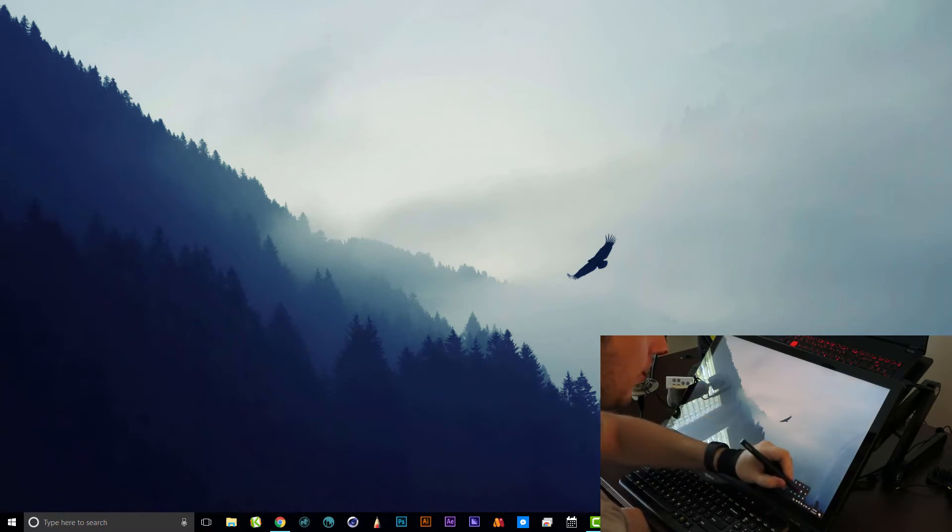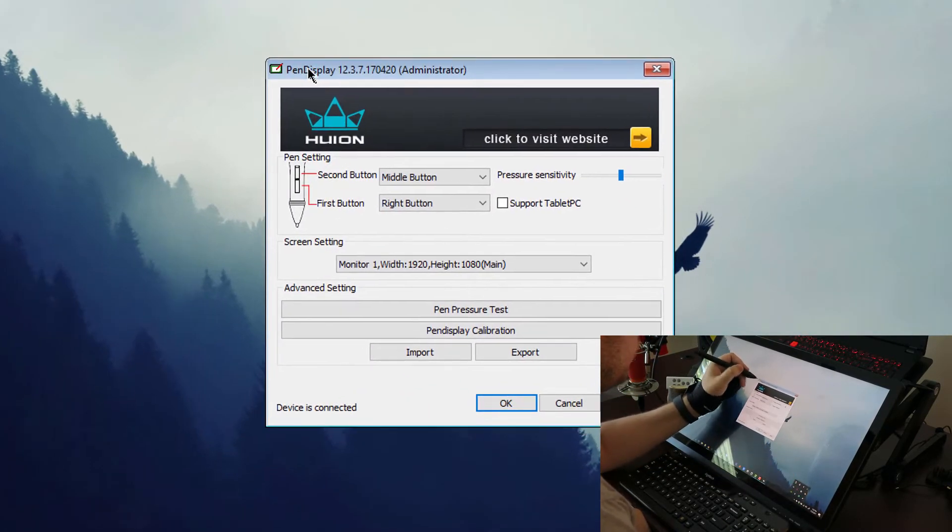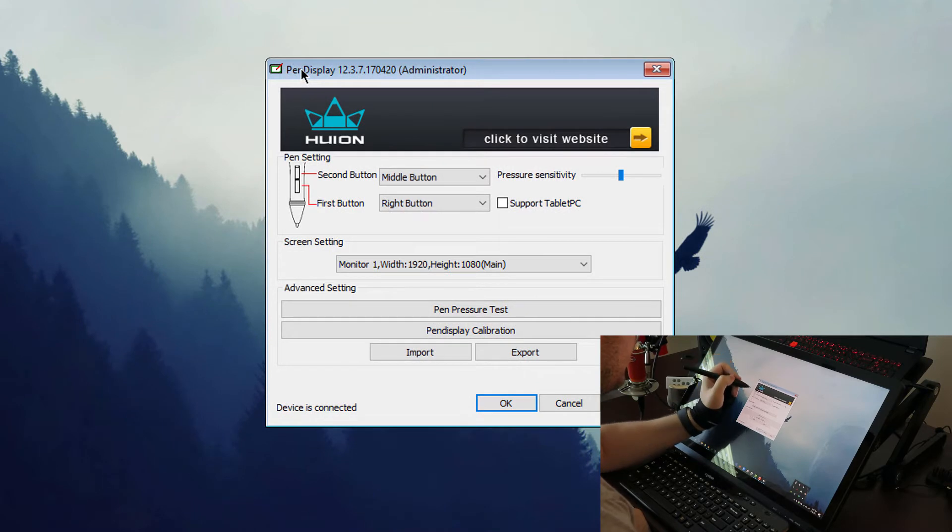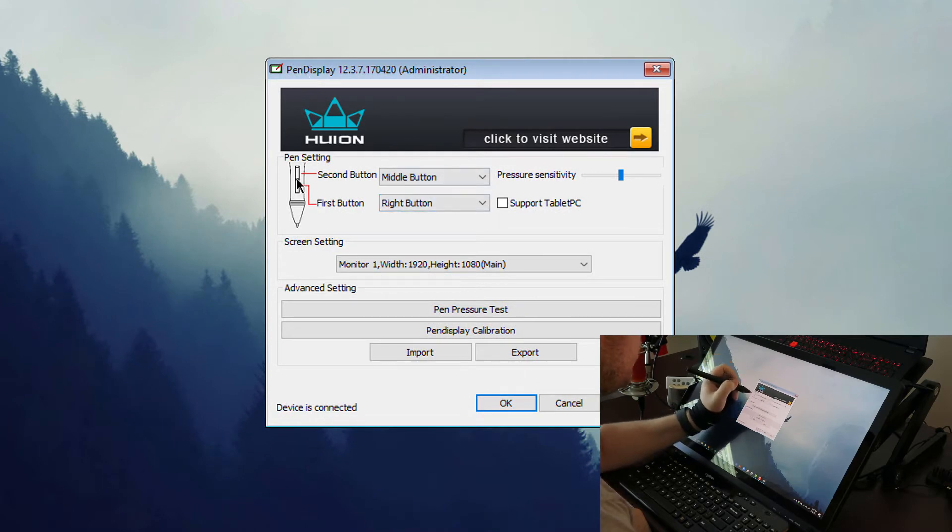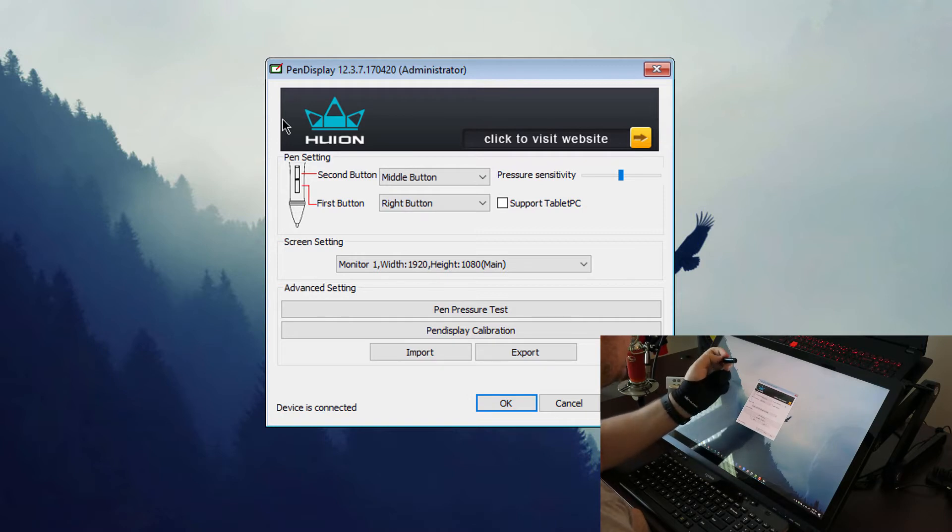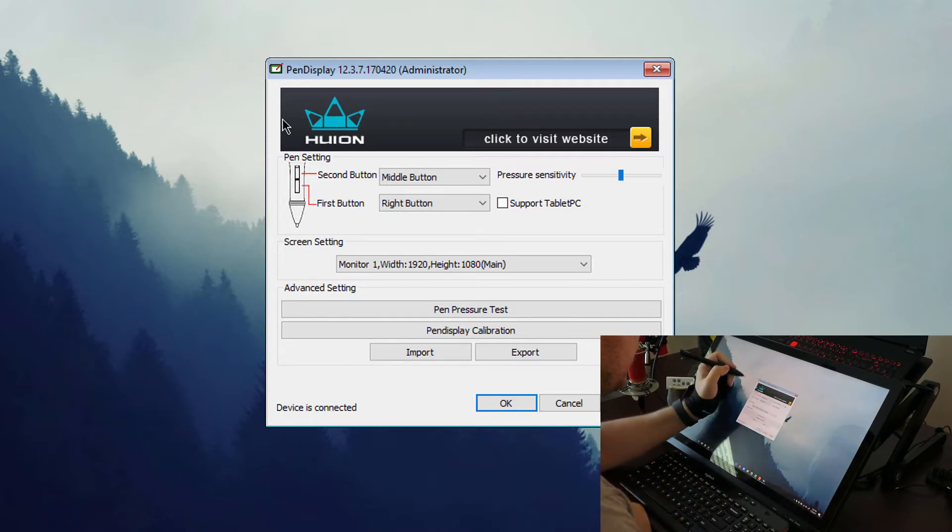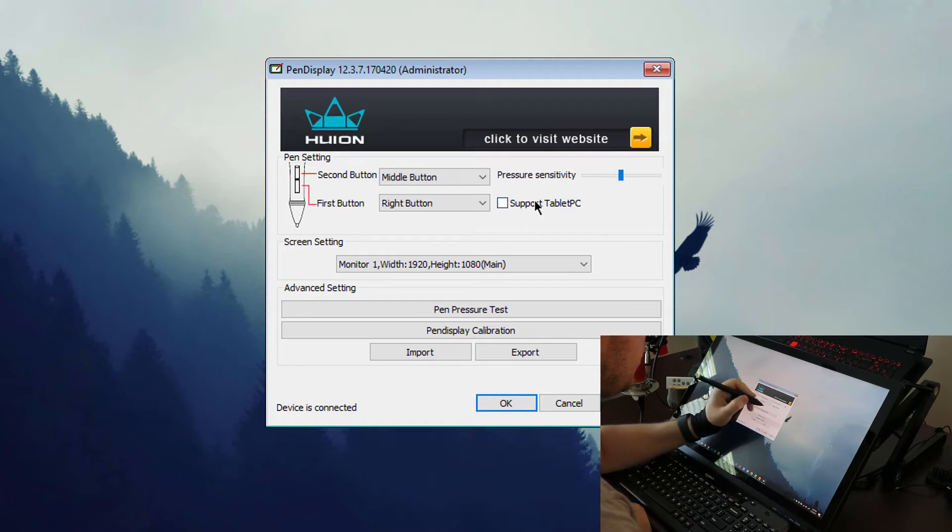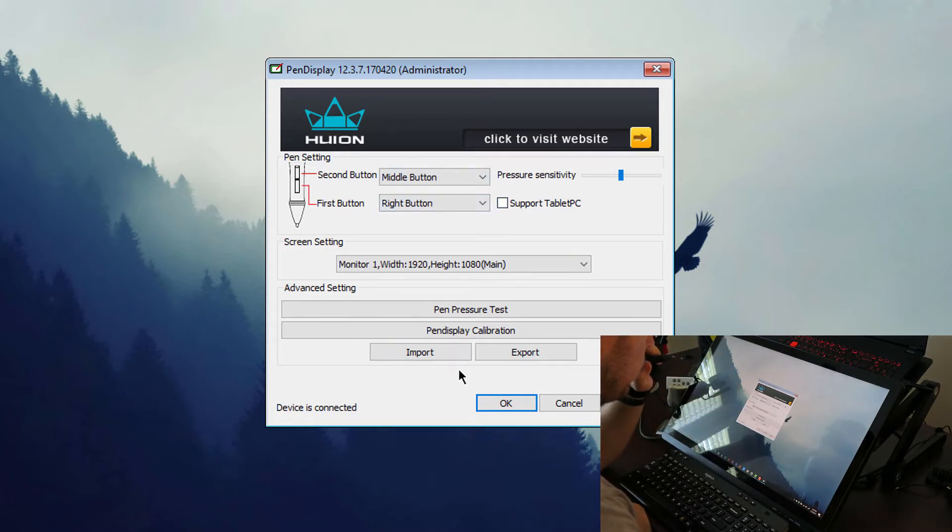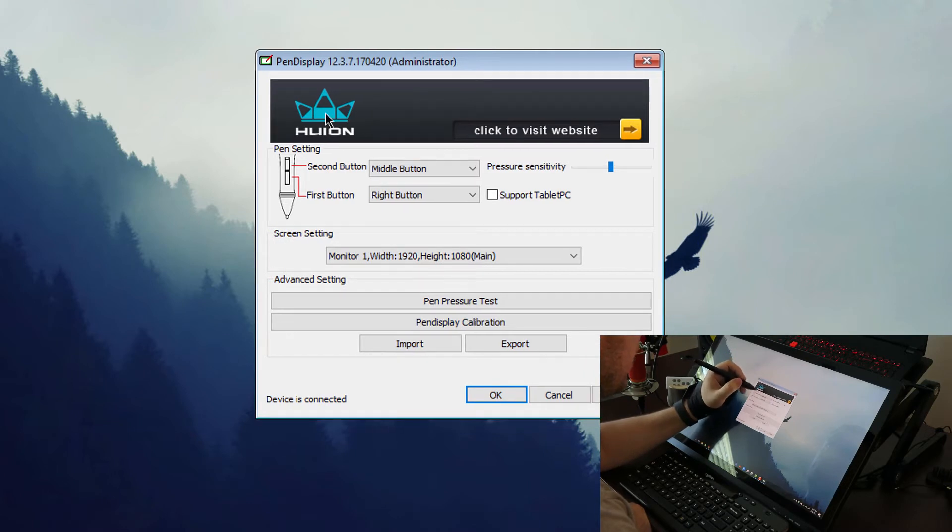The drivers that it comes with are pretty simple, not a whole lot you can do with them. You can change the buttons on the pen. There's two buttons just like a Wacom. There is no eraser, instead there is actually a little charging port because this pen works on batteries.